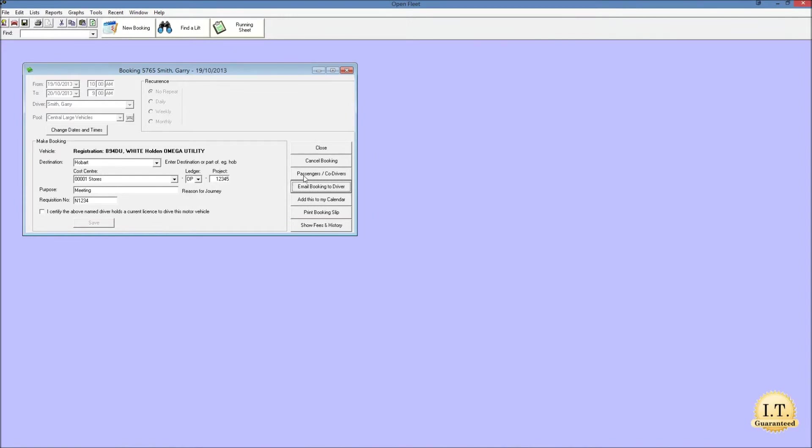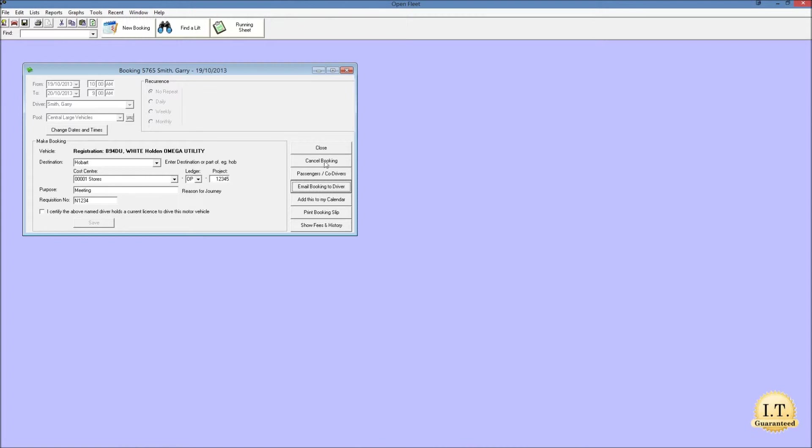Now the passengers co-drivers button is for adding passengers to the vehicle and that's covered in another video. The cancel booking button is for cancelling this booking if the vehicle is no longer needed and the close button merely closes off the booking.